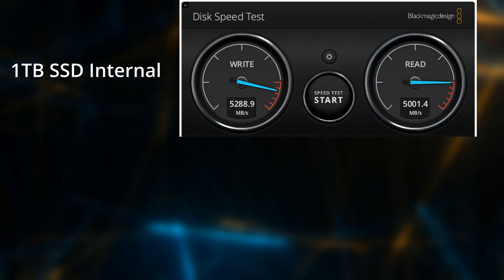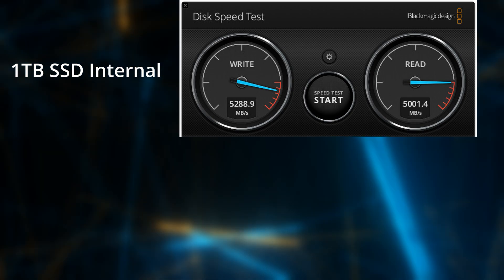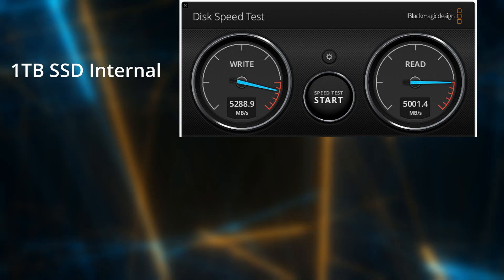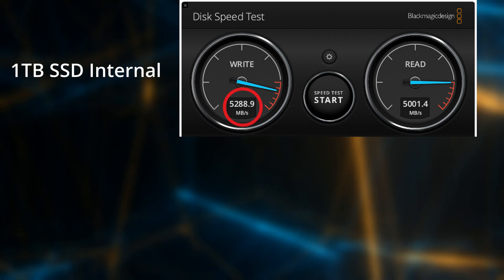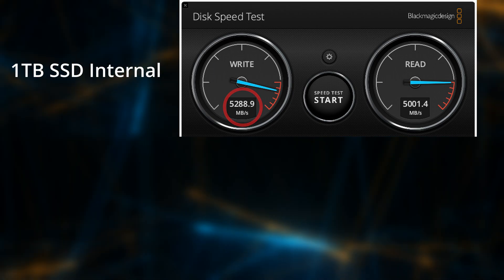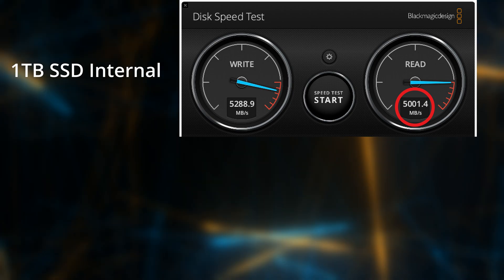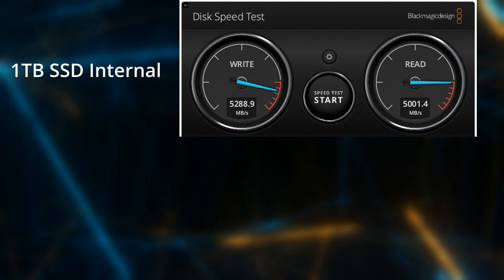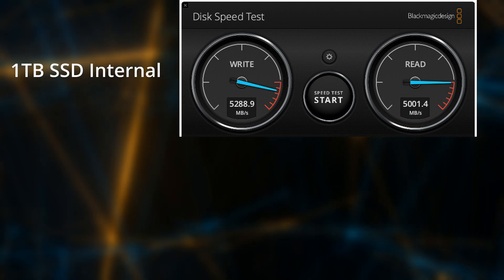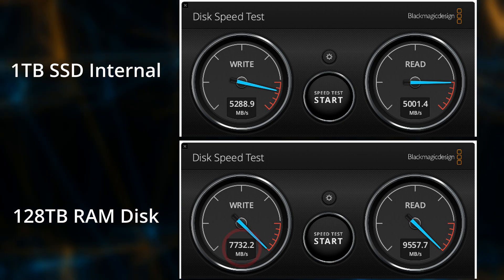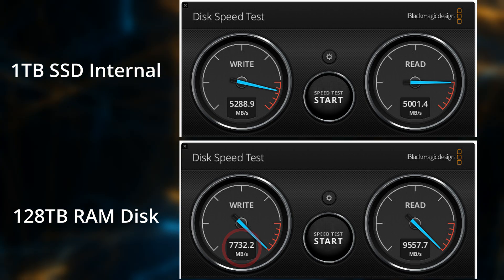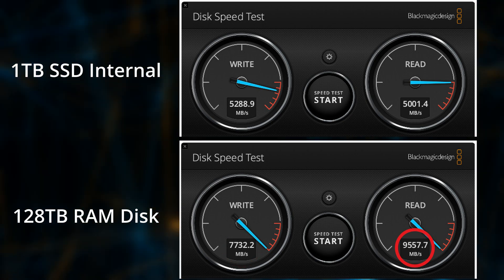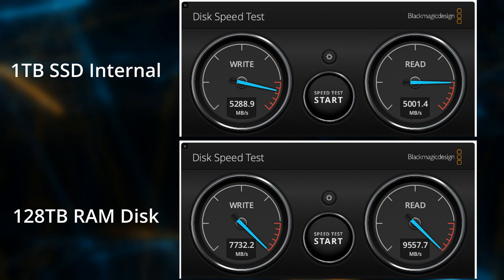To give a frame of reference, I ran the Black Magic disk speed test on the internal SSD and these are the results: getting about 5300 megabytes per second write and 5000 megabytes per second read. I created a 128 gigabyte SSD on the Ultra and ran the test, and it gave me 7732 megabytes per second write and 9557 megabytes per second read.